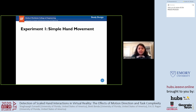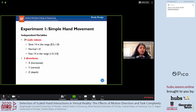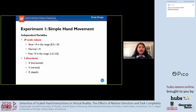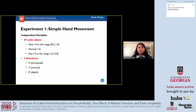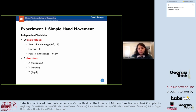In Experiment 1, the simple hand movement study, we had two independent variables. The first was 29 scale values: for slower-than-normal, 14 values between 0.5 and 1.0; then the normal 1-to-1 mapping; and faster-than-normal in the range of 1 to 2. The second independent variable was three movement directions: X (horizontal plane), Y (vertical plane), and Z (depth plane).